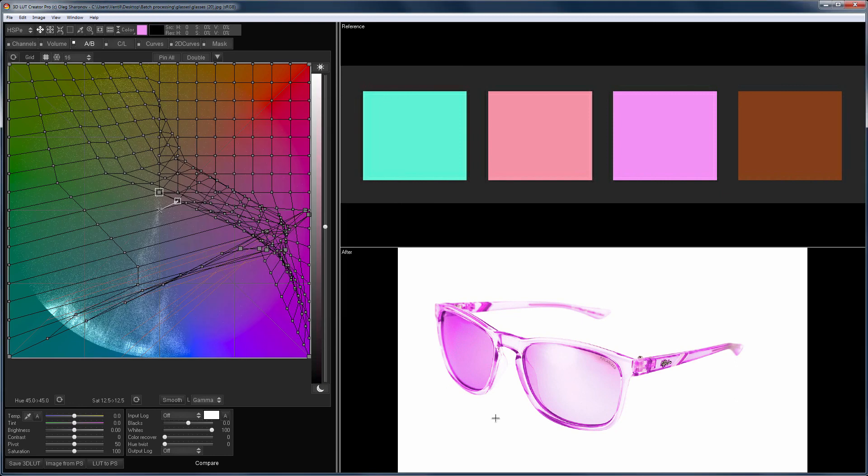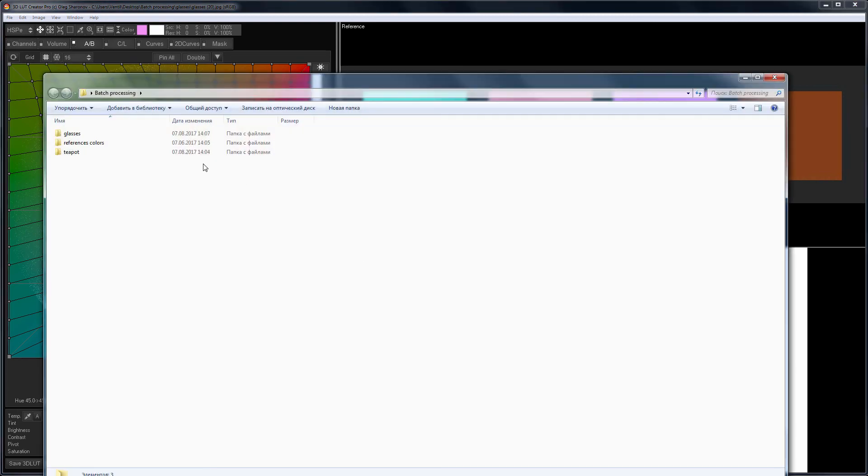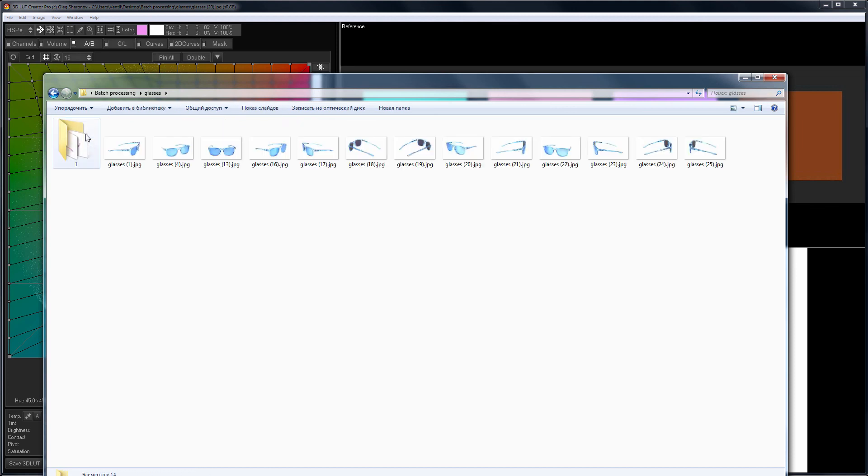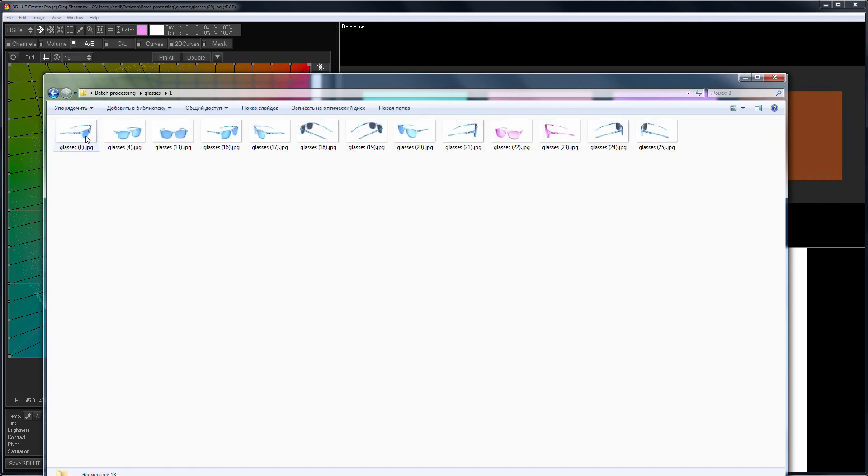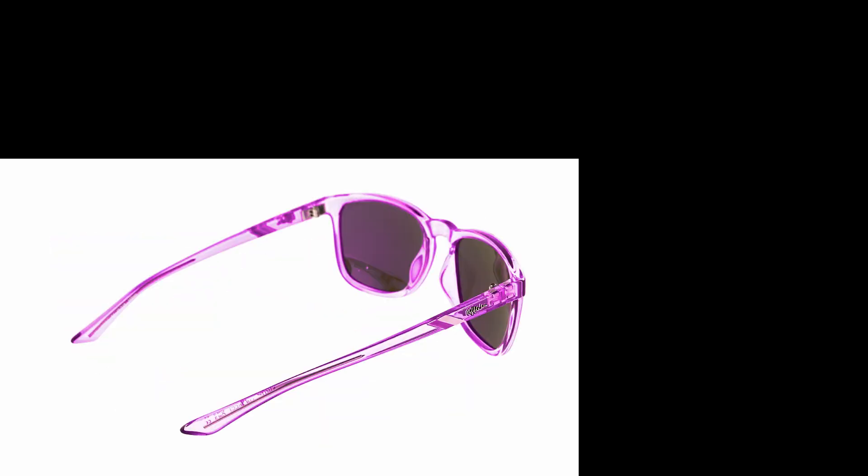Please note that 3D LUT Creator does not always overwrite the preview in the browser. In fact, all these images are already repainted in pink, which is easy to verify. That's how the glasses look now.